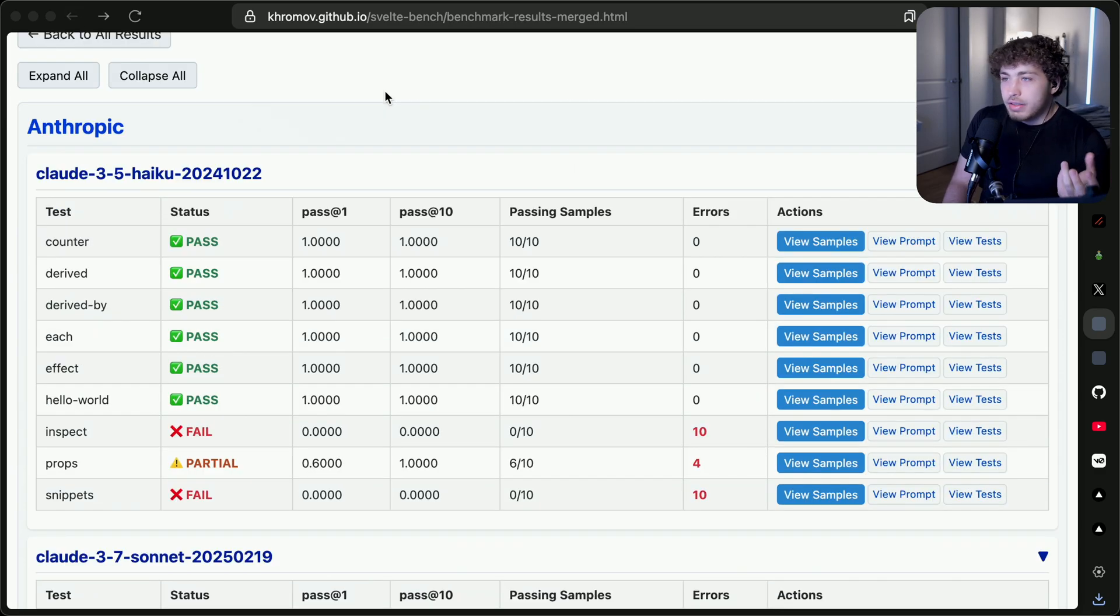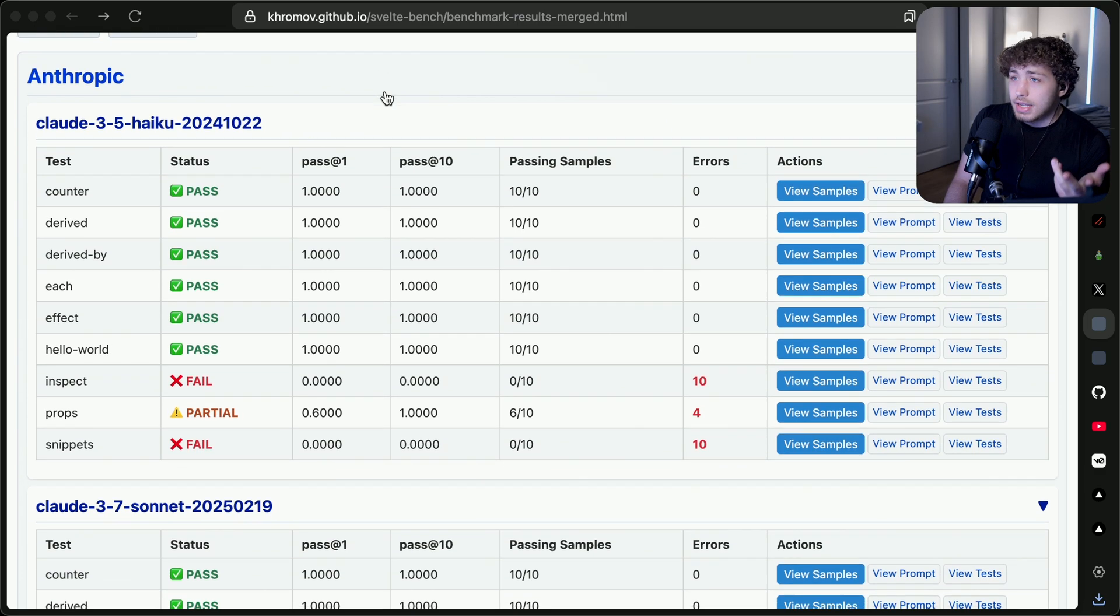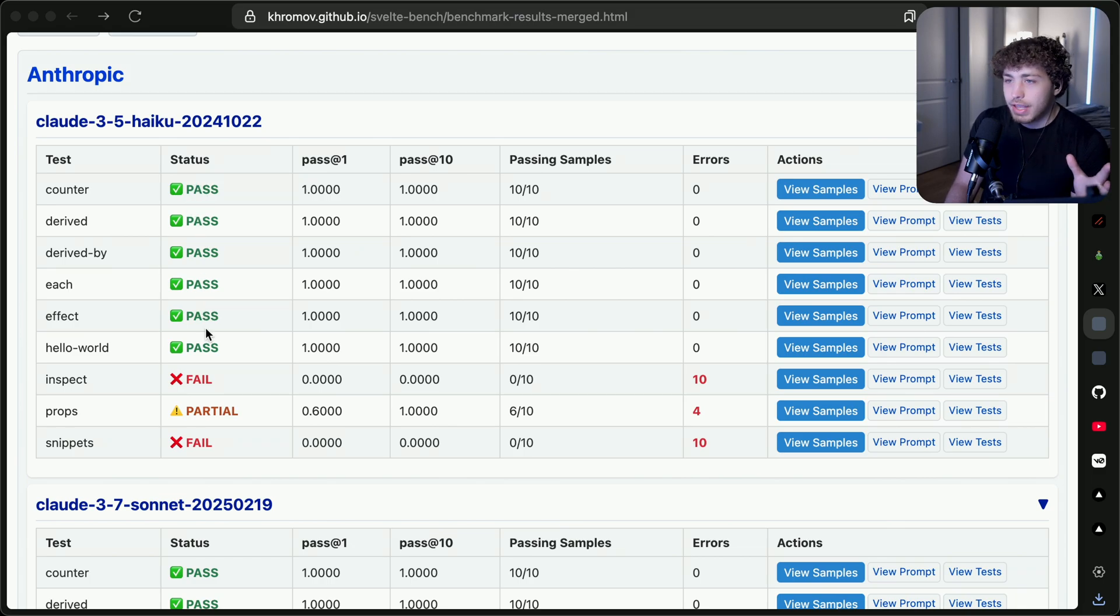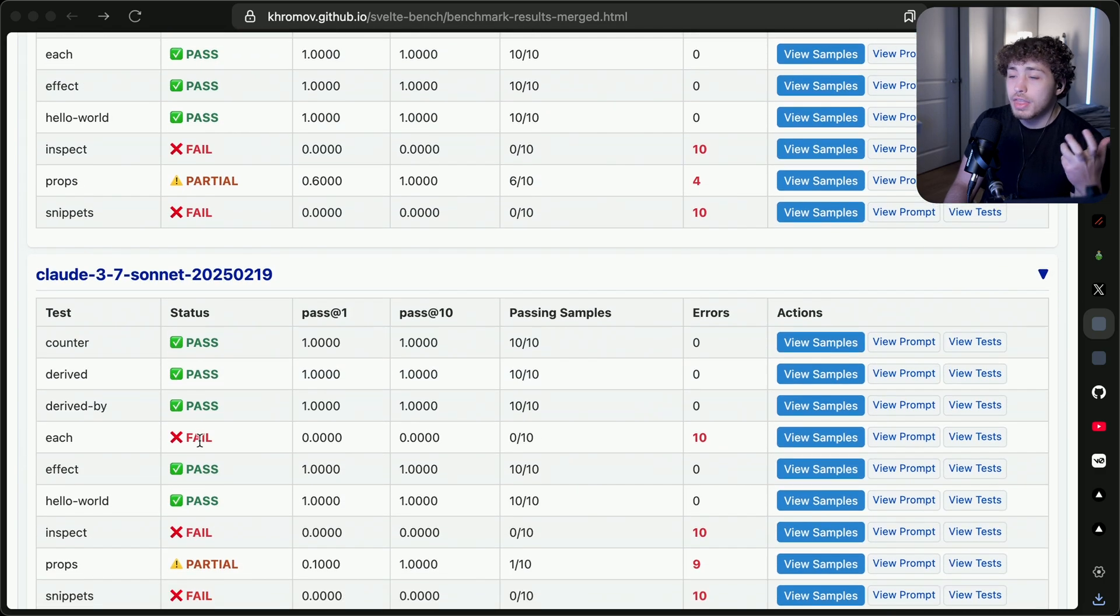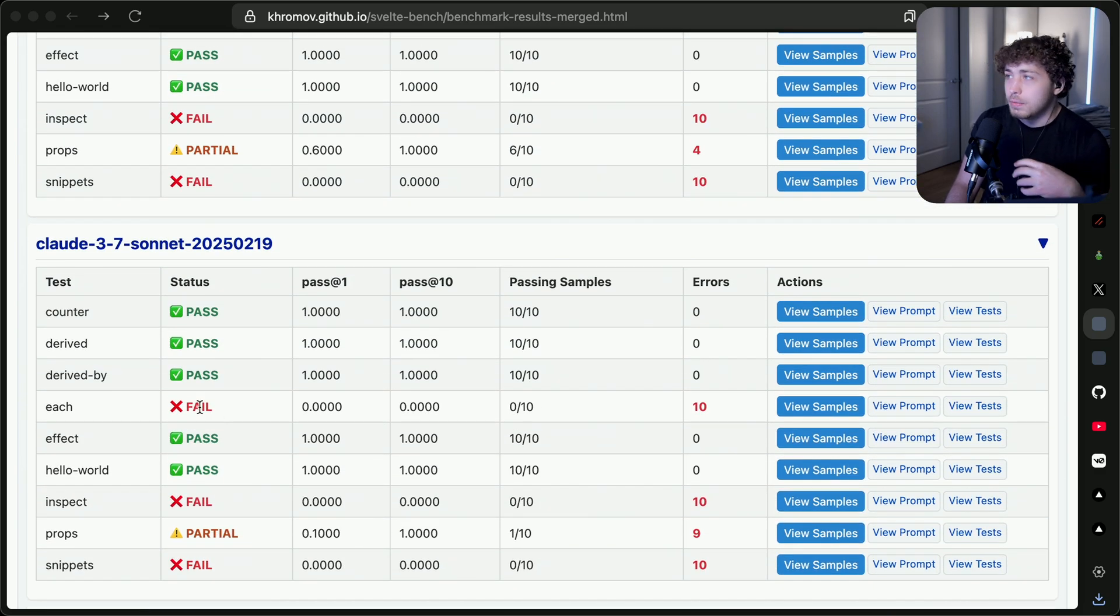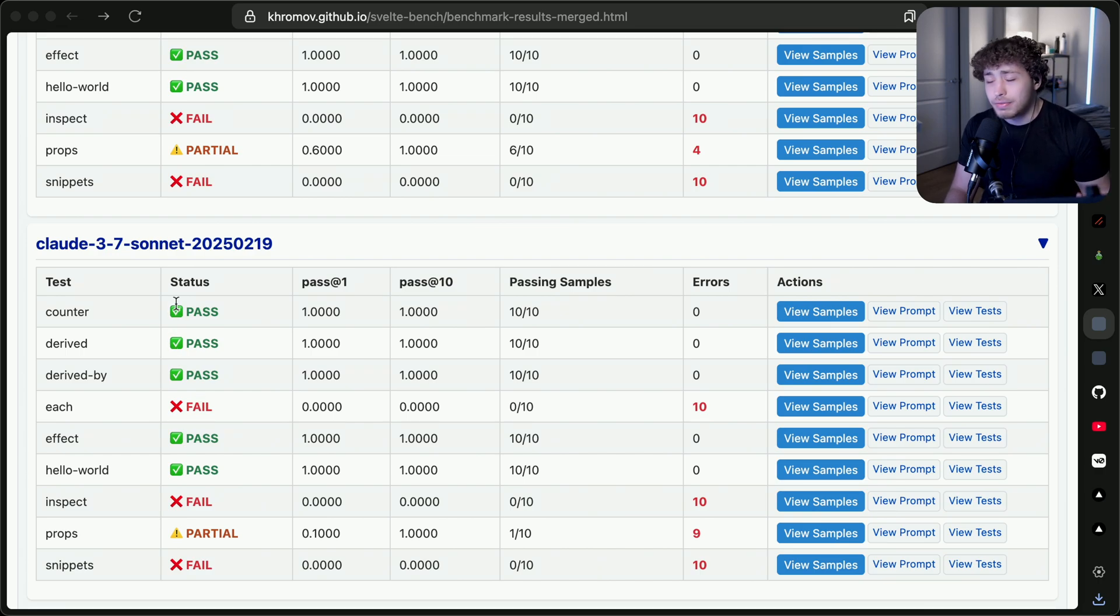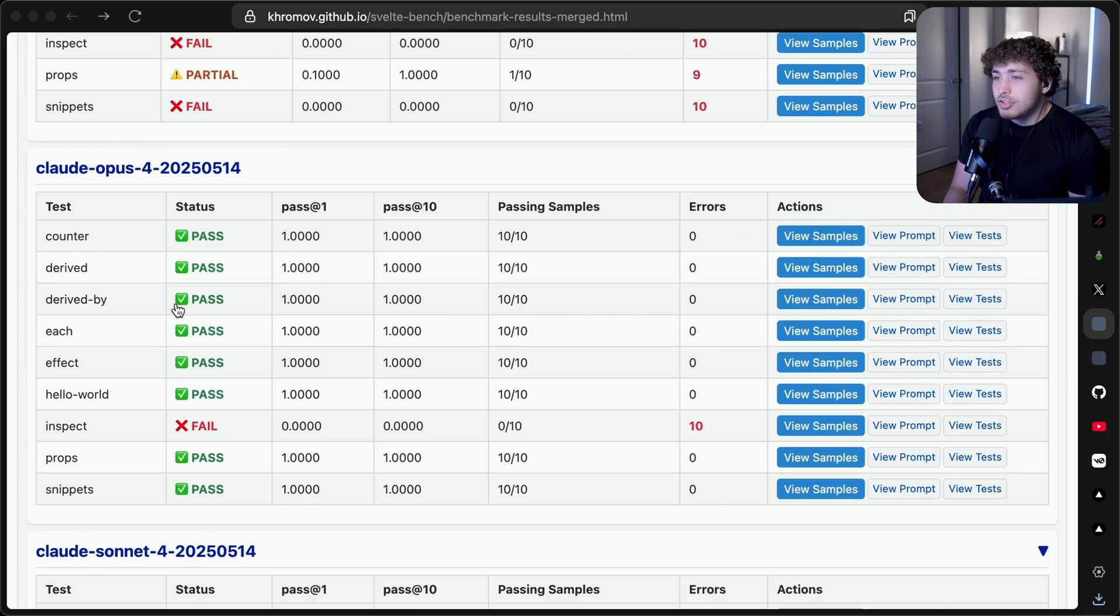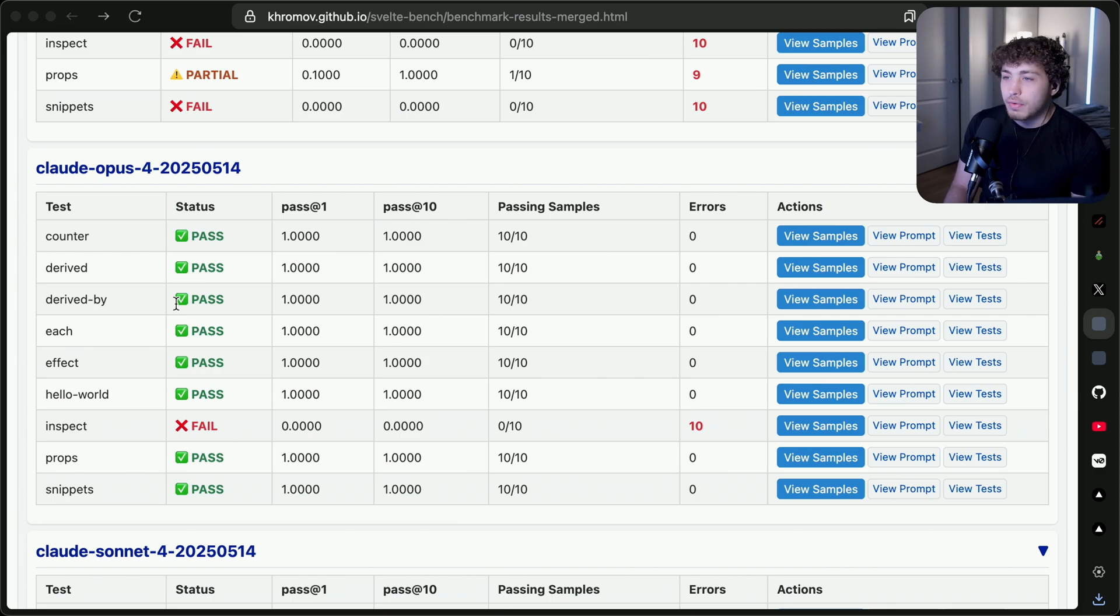These are the bench results for all of the different Claude models. In 3.5 Haiku, it was able to do some basic stuff with counter and derived and each and effect and all that stuff, but it would fail on inspect and props. Claude 3.7 was surprisingly actually worse, although from what I heard in all of the testing I did, Claude 3.7 was actually a generally worse model for a lot of things. I found myself typically wanting to reach for 3.5 instead of 3.7, but luckily that has changed with Claude 4 Opus and just Claude 4 in general.